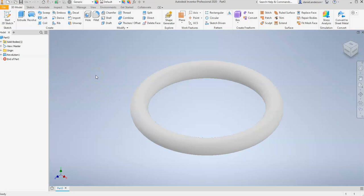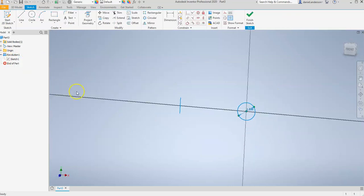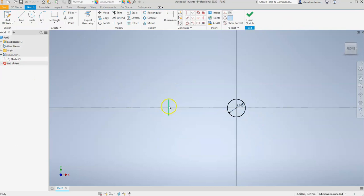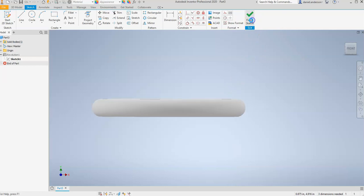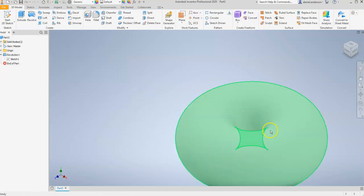But then I'm going to go back into the sketch and edit it. And to do that, I'm going to go over here to my browser, click the plus sign next to my revolution, right-click, and edit the sketch. And now I'm going to move my line way closer to my circle and hit Finish Sketch. And you can see what happens differently is now we have this sort of donut shape.